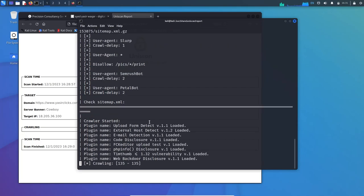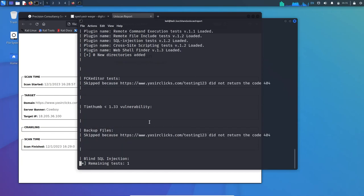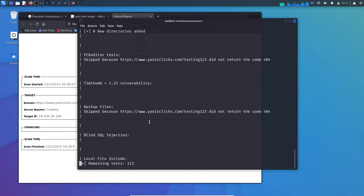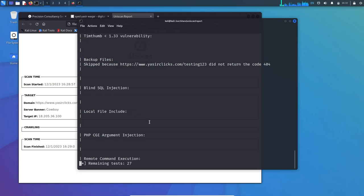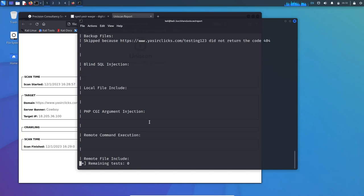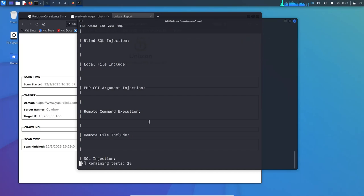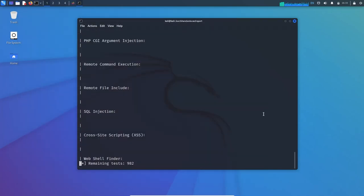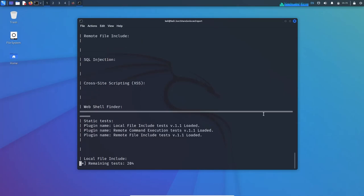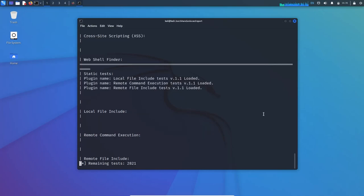After the scan is complete, the report is saved in the report directory. You can see blind SQL injection - nothing is there. Local file include, PHP CGI argument injection - nothing. This will all be saved in the HTML report file. No cross-site scripting which is XSS, web shell finder. You can see the static tests have been completed with plugin names. Now it's scanning for local file followed by remote command execution, then remote files.